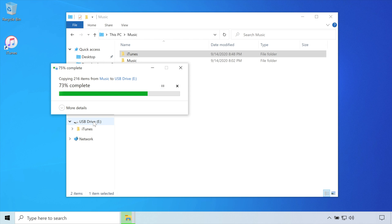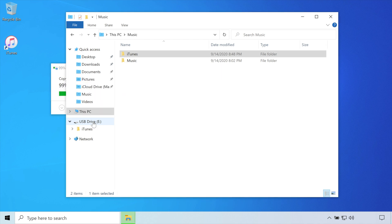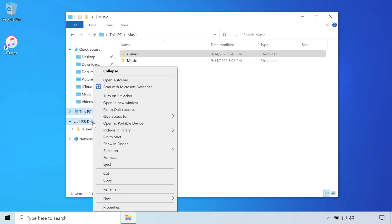Once more, depending on the size of your library, this may take a while. When complete, right-click on your external storage device and eject.